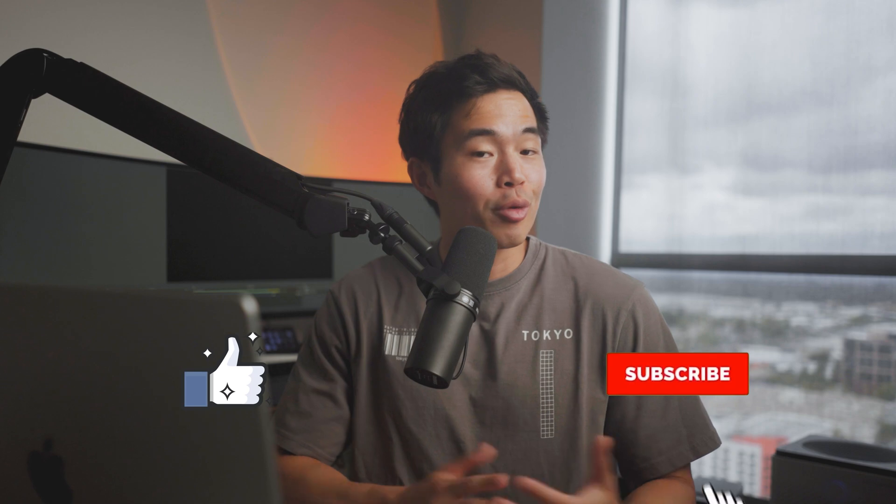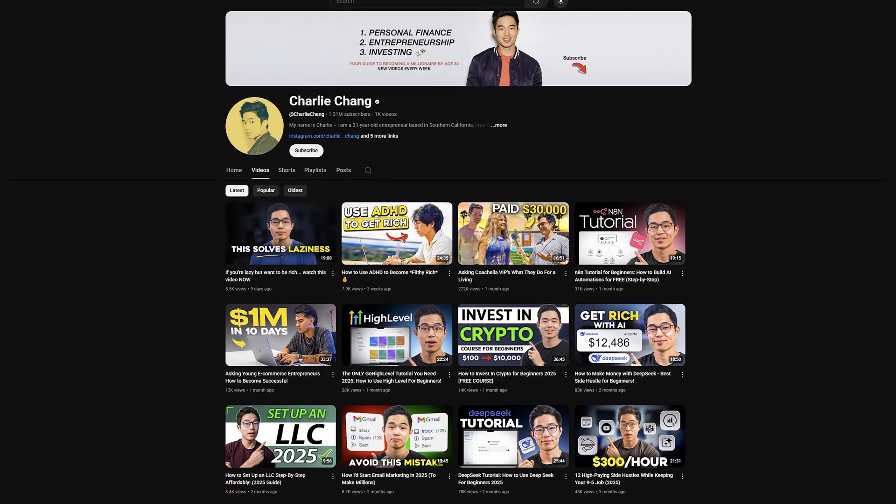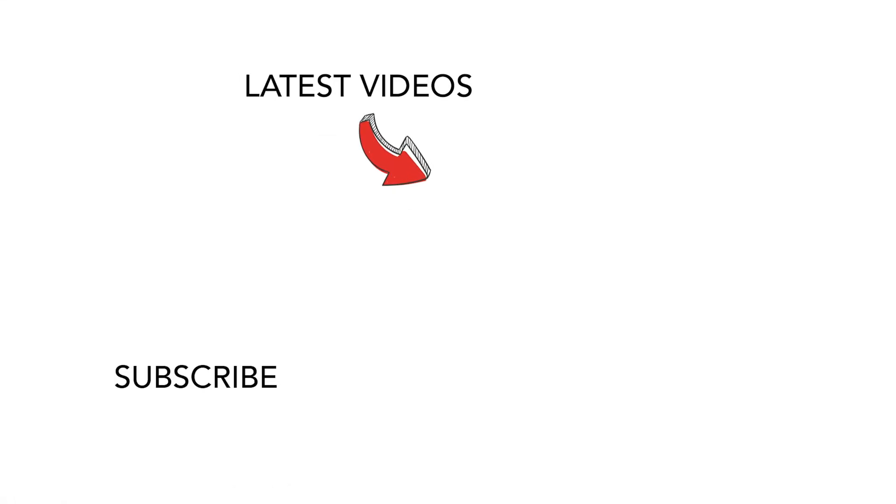If you got any value from this video, make sure to hit that like button or also subscribe for more content just like this. I make a ton of videos about entrepreneurship, finance, and just all things that help you live a financially successful life. Thank you so much for your time and I'll see you in the next video. Peace.